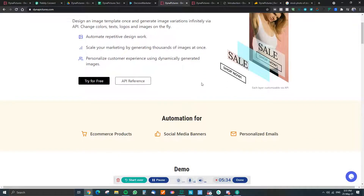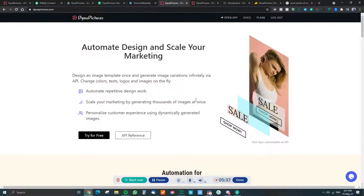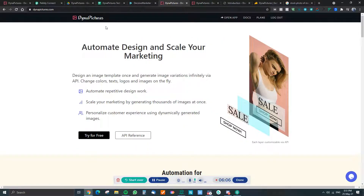They also have a roadmap. The next thing they're adding is image personalization within your website, so you can embed the image and have it show up on your website itself. They're also working on personalized videos as well, though I'm not sure exactly when that will be released.